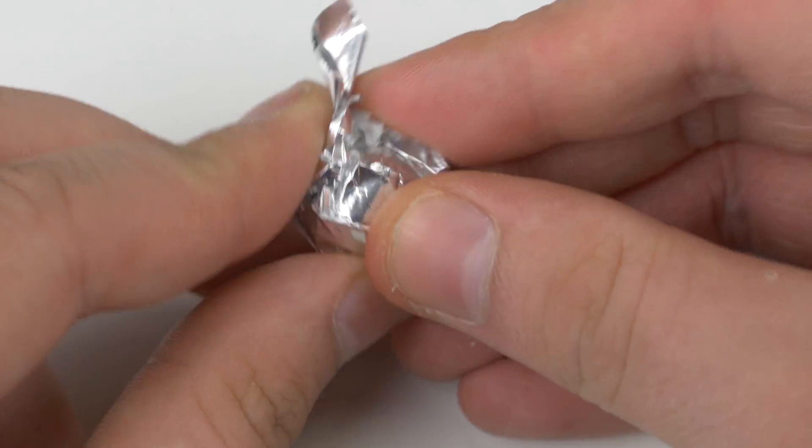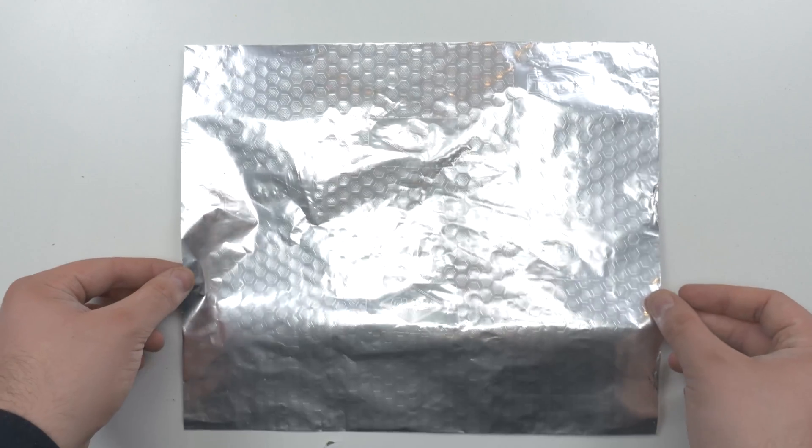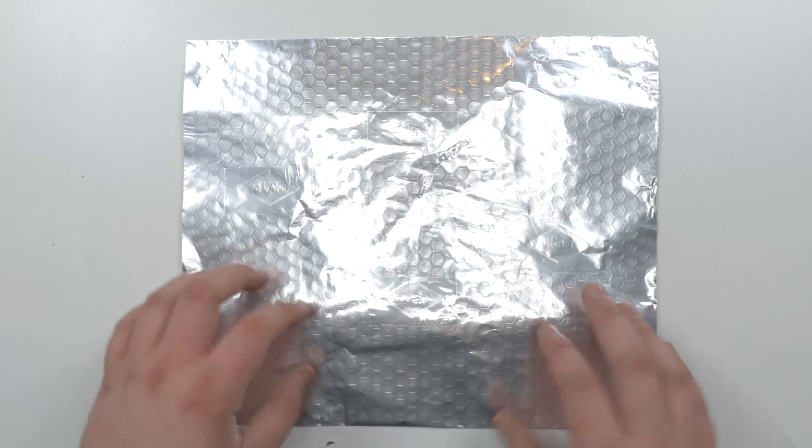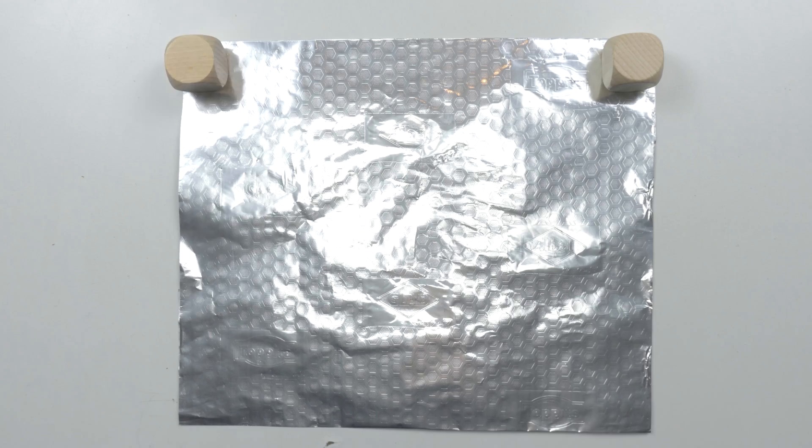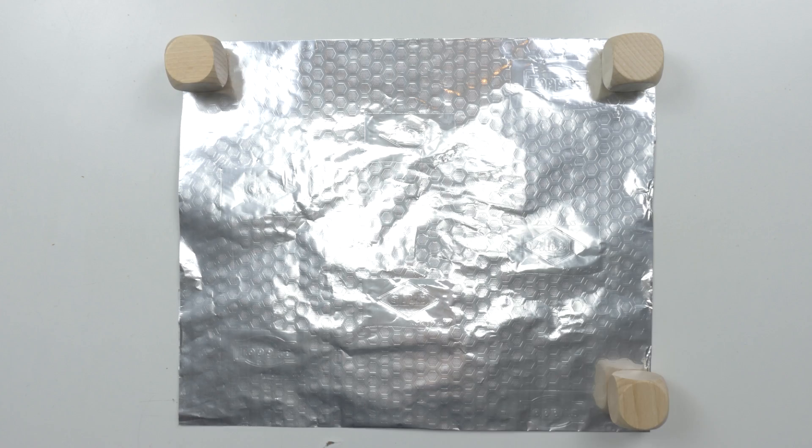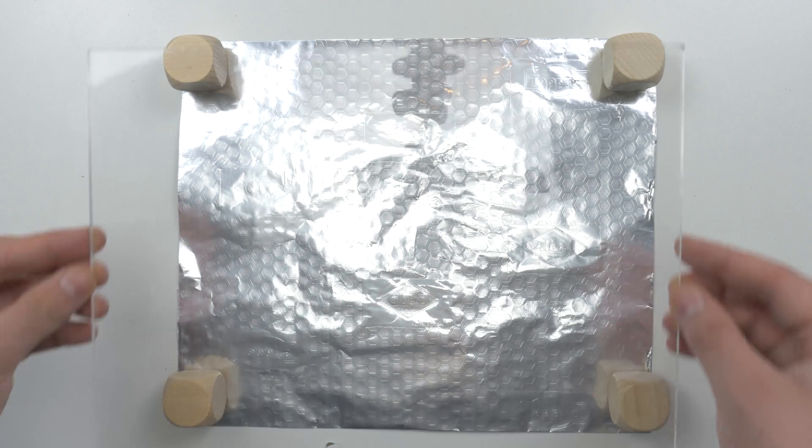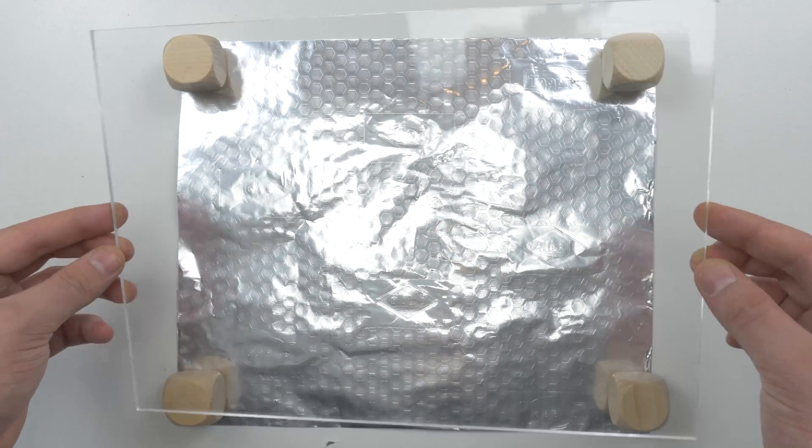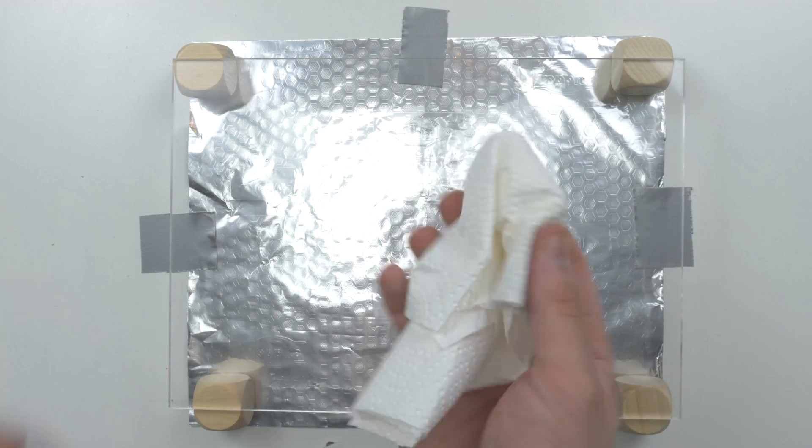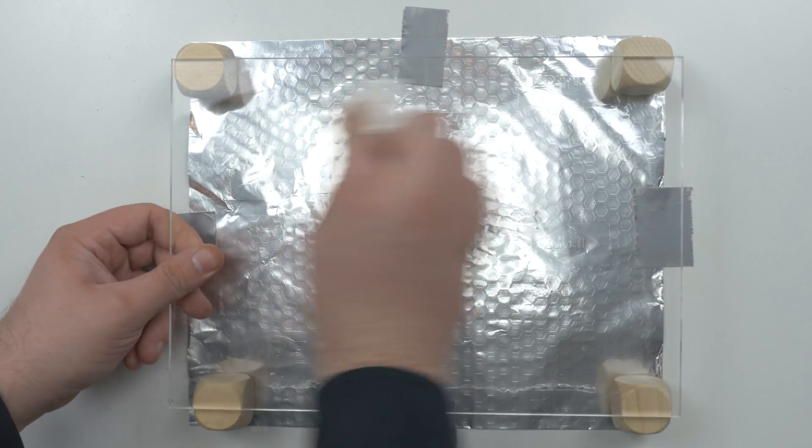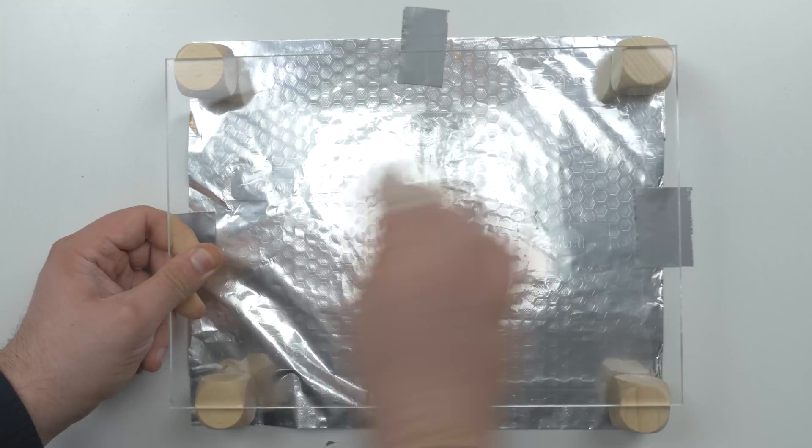First, wrap the styrofoam balls in aluminum foil. Then, lay a piece of foil down on the table so that the whole thing sits firmly. Set the wooden blocks on each corner of the aluminum foil. Now, comes the plexiglass plate. Now, wipe it thoroughly with a paper towel and be prepared to see what happens next.